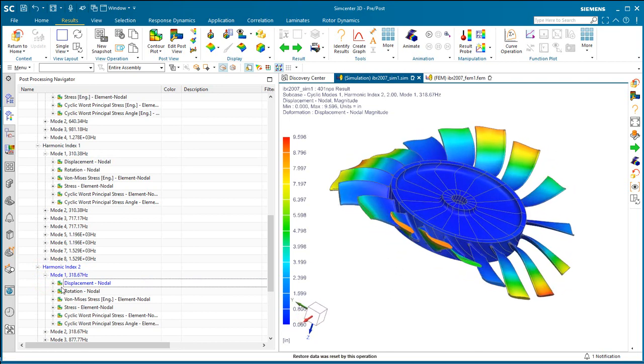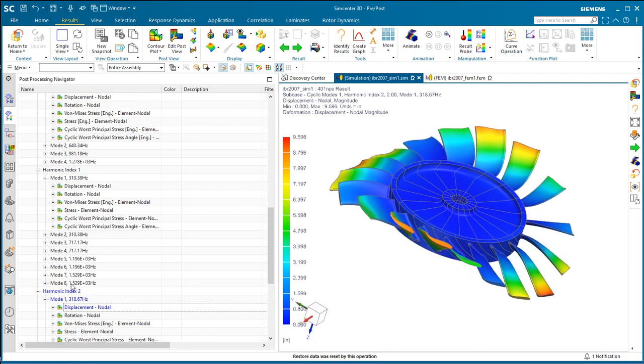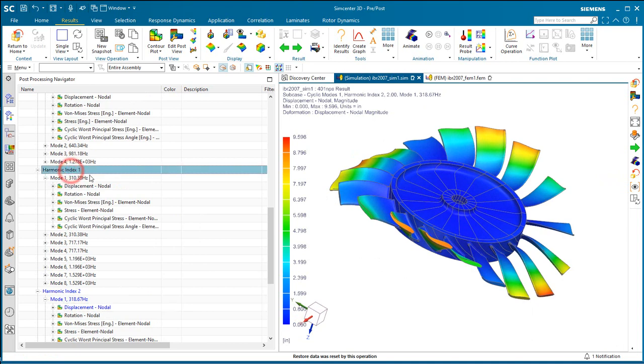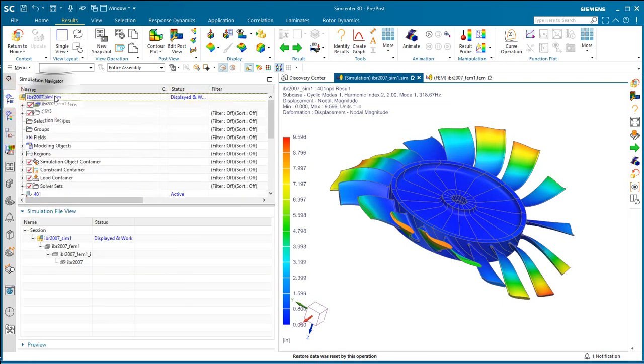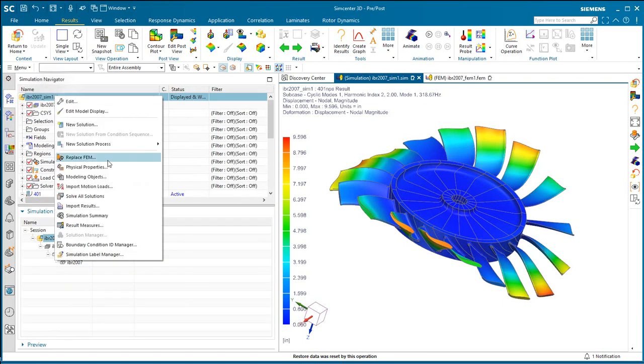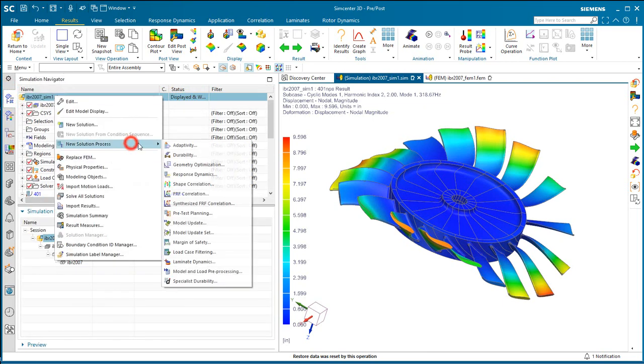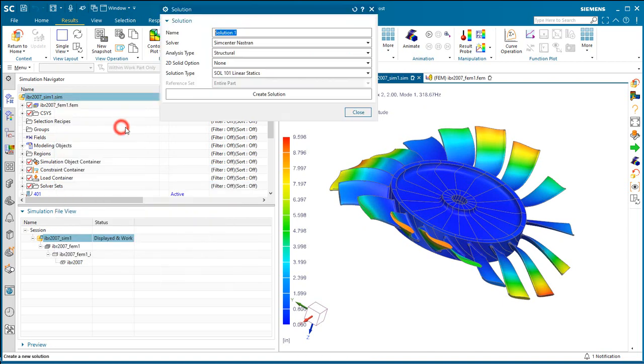So for our rotor dynamics analysis, to find our first critical speed, we're going to focus in on harmonic index 1, because we can only take a look at one harmonic index at a time for a cyclic-symmetric rotor dynamics analysis.